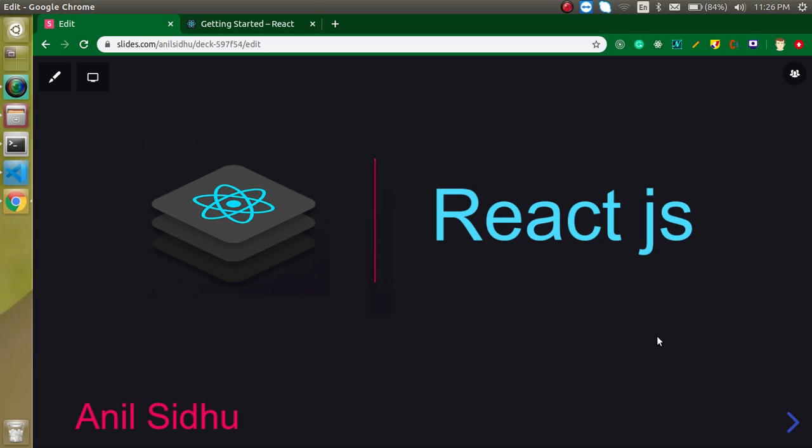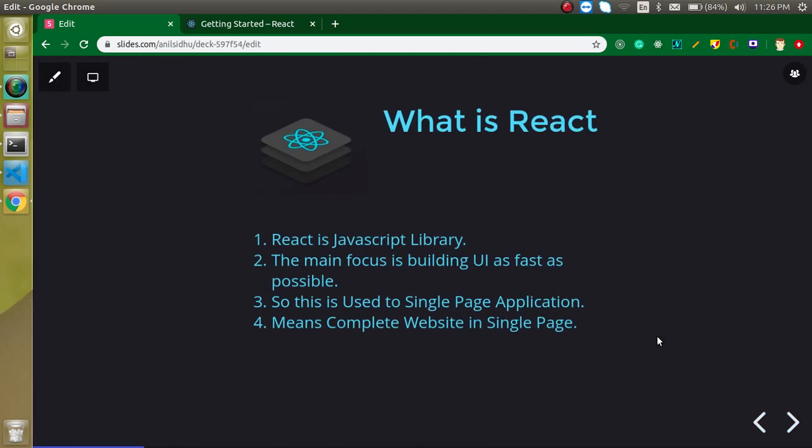In this video we will learn what is React, why we use it, and the topics that we are going to learn in the upcoming videos. So, the first question is what is React?